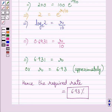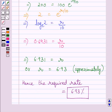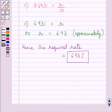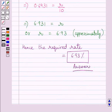So, this is the required value of R, or we can say the required rate is equal to 6.93%. This is our required answer. This completes the session. Hope you understood the solution. Take care and have a nice day.